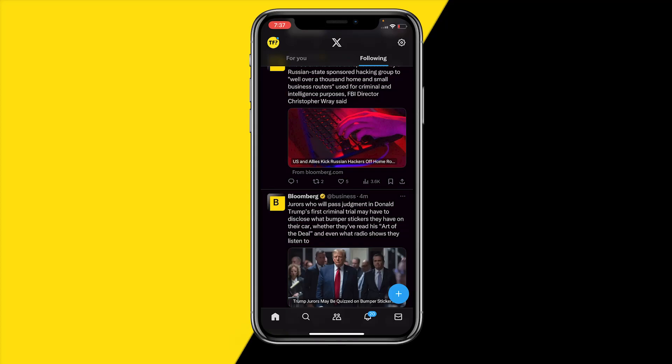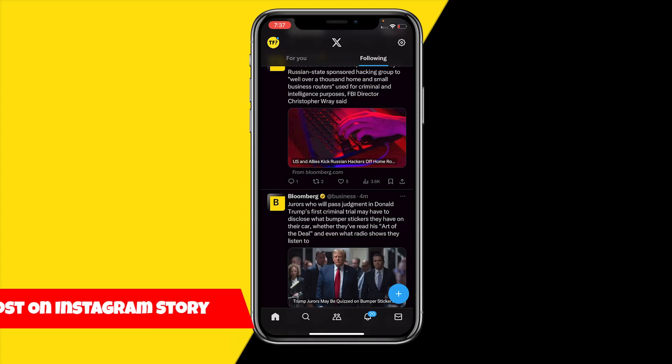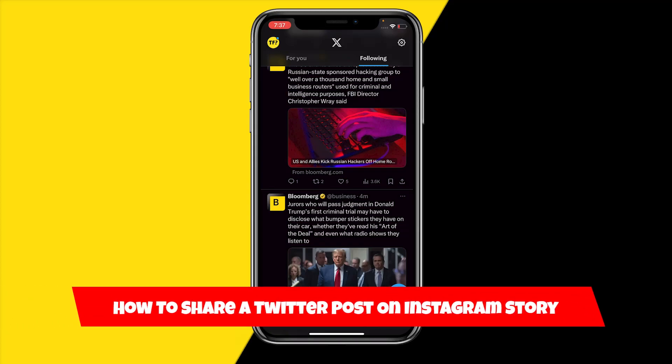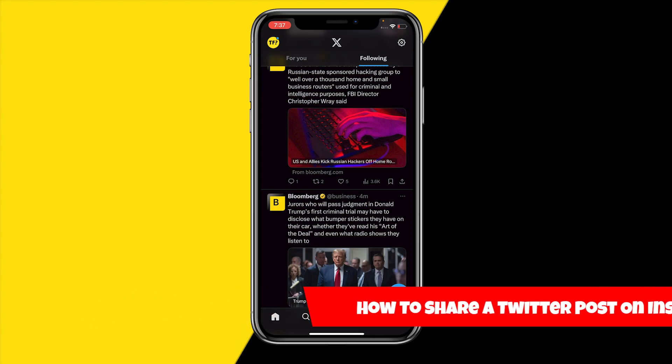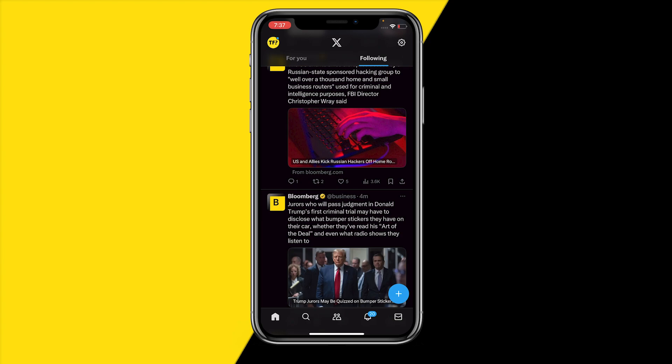Hello everyone, welcome to this video. In this video I'm going to show you how you can share a Twitter post on Instagram Stories. So if you want to share your Twitter post or someone else's Twitter post on your Instagram story, here's how you can do this.